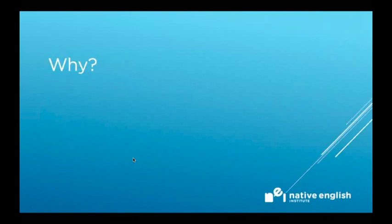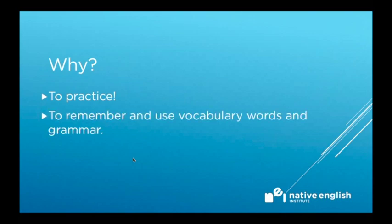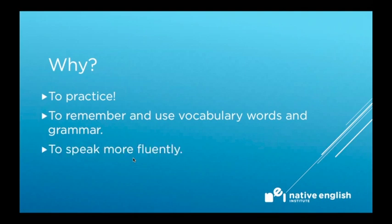Why do we do the replay challenge? It's important to practice using the language so that we don't forget it. It helps you remember and use vocabulary words and grammar and helps you speak more fluently.